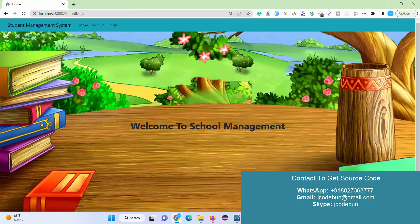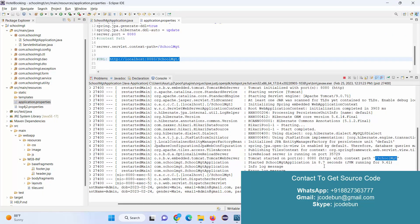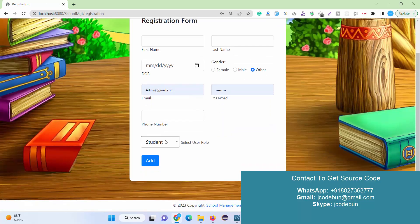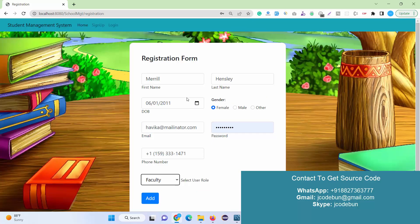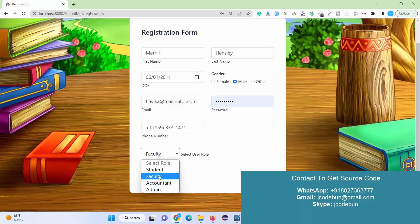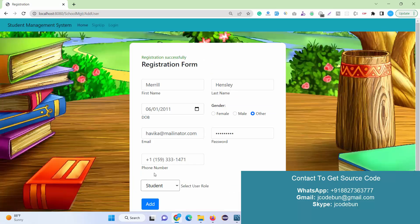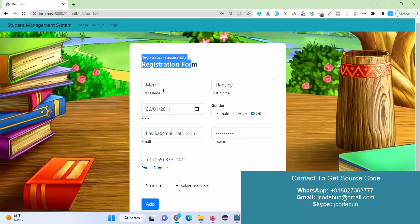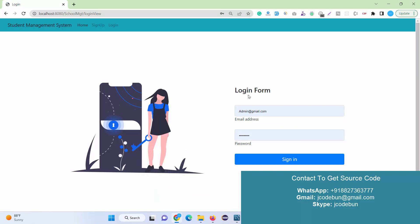If you don't remember the URL, open your application properties, copy the URL, go to any browser, and enter it — the app will launch. Make sure your MySQL is running and the server has started correctly. This is the home page using a background image. We have a sign-up option — by filling up the sign-up form and selecting a role you can register a new user. Let's add a new student.